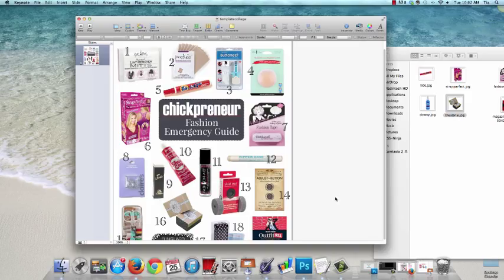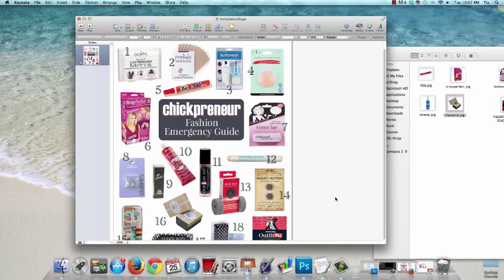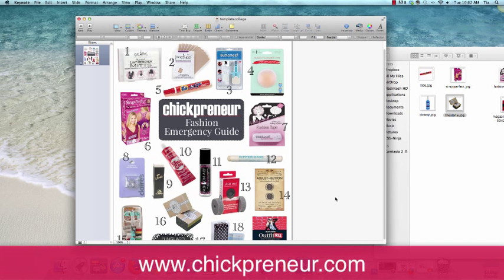Okay, well that wraps it up and I hope this video was helpful. If you have any questions, feel free to leave them in the comments below and I'll do my best to answer them. Also, please be sure to visit chickpreneur.com for more business and lifestyle for the chick in charge. Thanks so much for watching. See you soon.